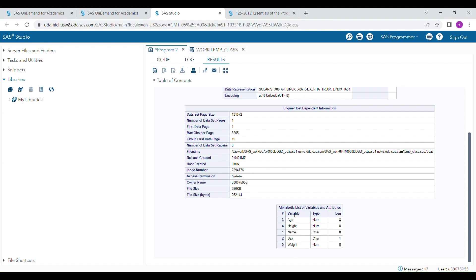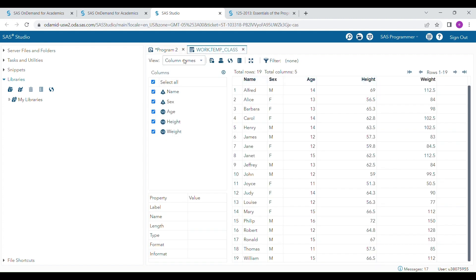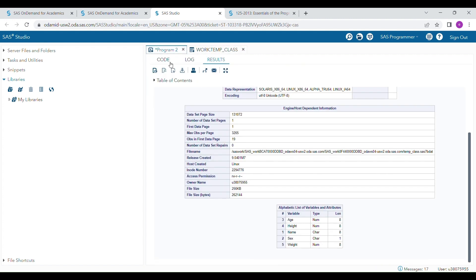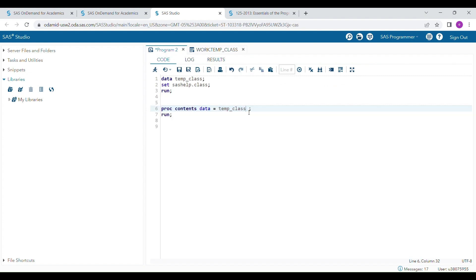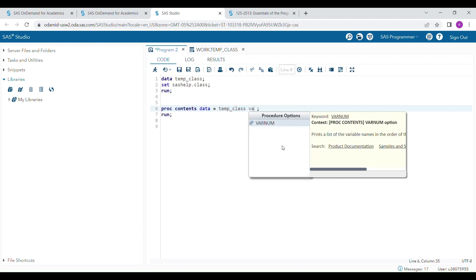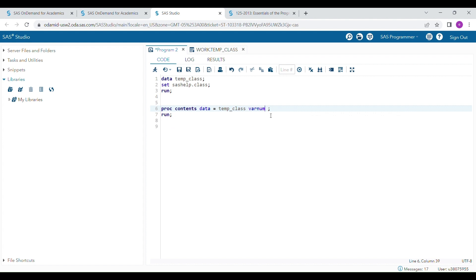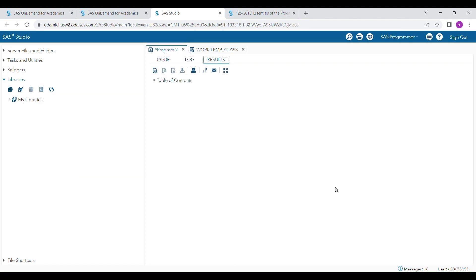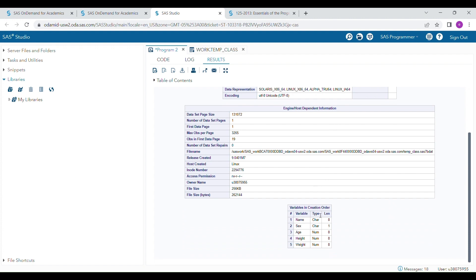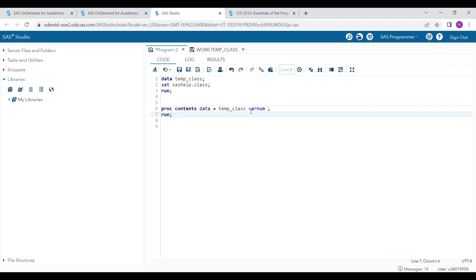Variables are arranged in alphabetical order by default. If you want to change this to column order — the order the variables appear in the actual dataset — you have to specify the VARNUM option. When you use the VARNUM option and run the program, the variable names will display in column order.